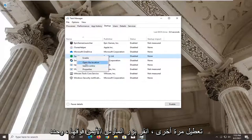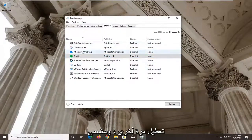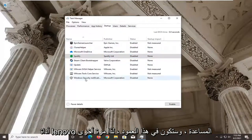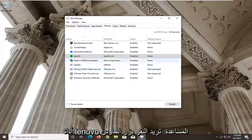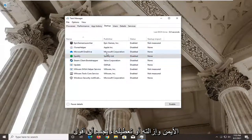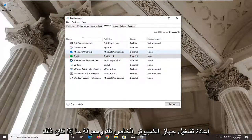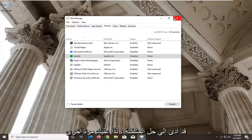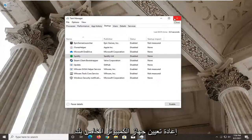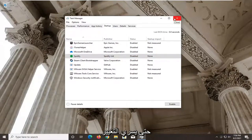Right click on it and select Disable. It will be called Lenovo Utility in that column. Right click and disable it. Restart your computer and see if that has resolved the problem. You have to restart your computer for the change to take effect.